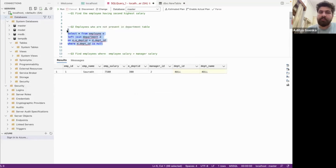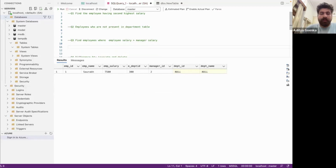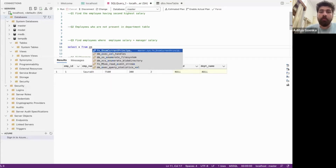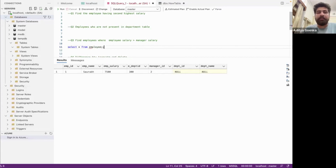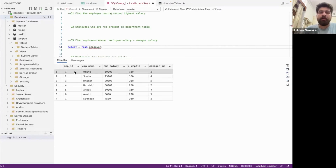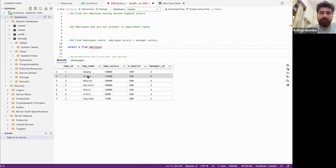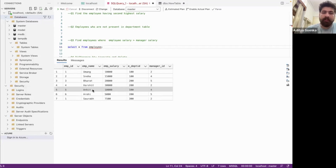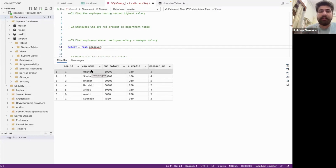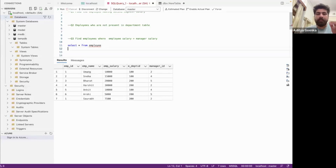Now let's move to the third part where I am using a concept of self-join. I have to find out the employees whose salaries are actually greater than their managers'. I have an employee named Amon with employee ID 1, whose manager ID is 2 — that is, whose manager is Snea. Snea's manager is Harsha, and Bharat's manager is Ankit. I have to find employees having salary greater than their manager. I'm going to use a self-join, joining this same table with another instance of the same table.